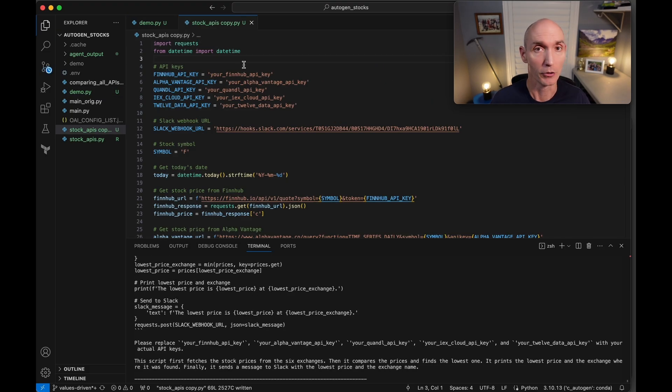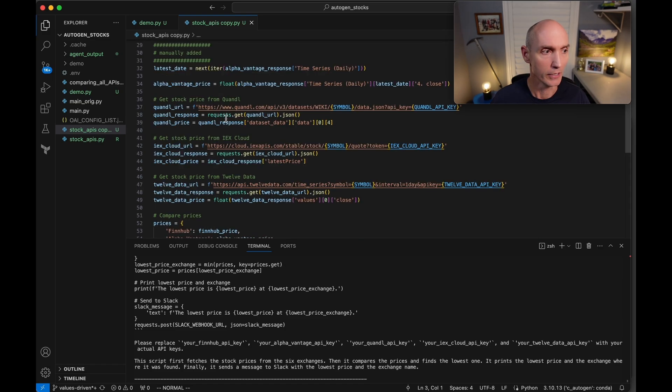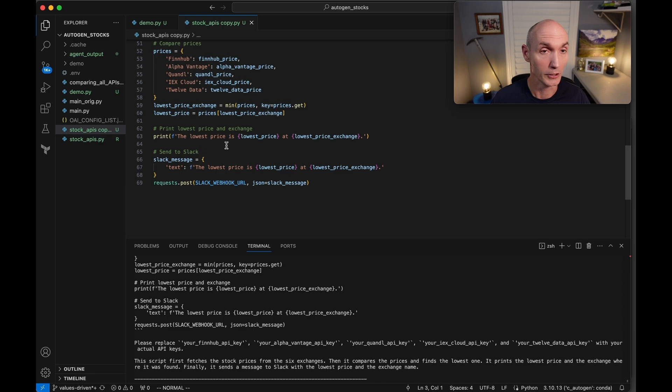Here is a script that was generated. So we're going to import requests, date, time, datetime. Got your request, and they're going to get response. It's going to print the lowest price, and then it's going to send that price to Slack.